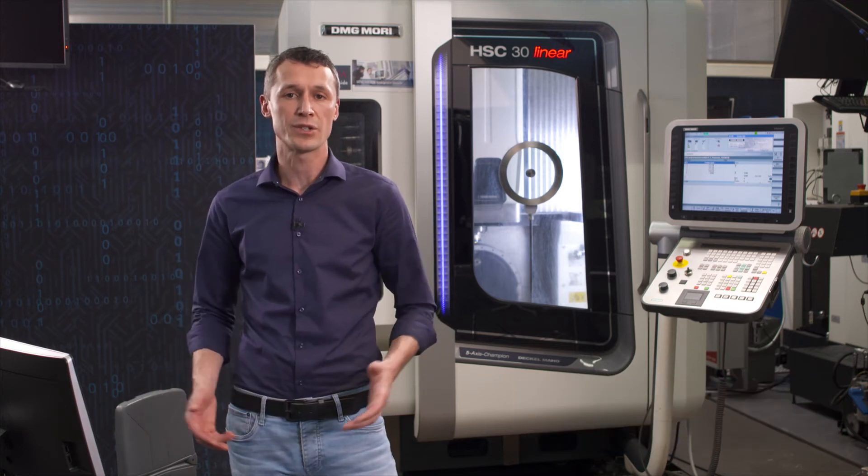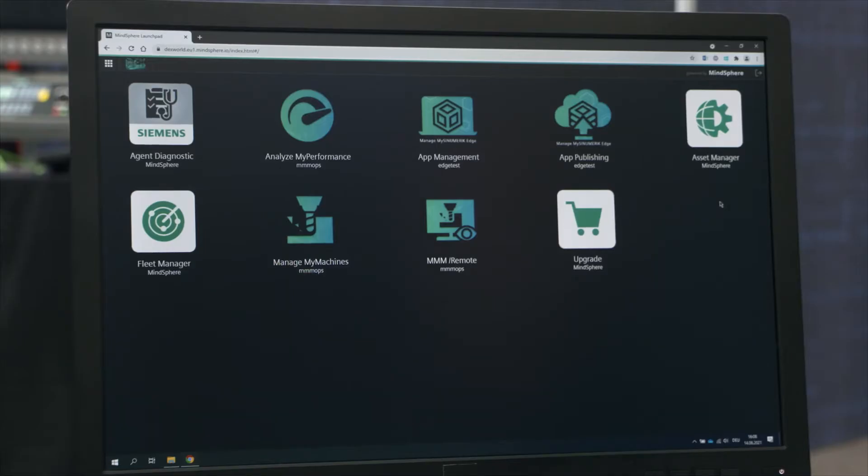Hello and welcome. In this second video, I would like to show you how you configure your machine and your Synomeric Edge device so that you can use apps to process high-frequency data.